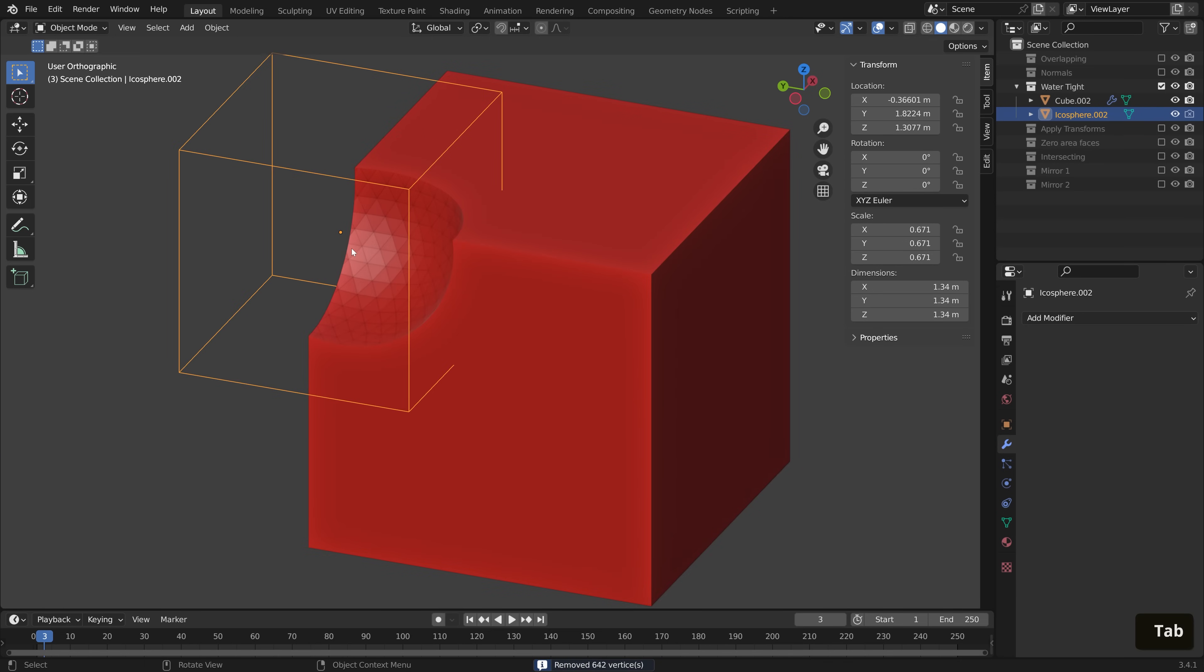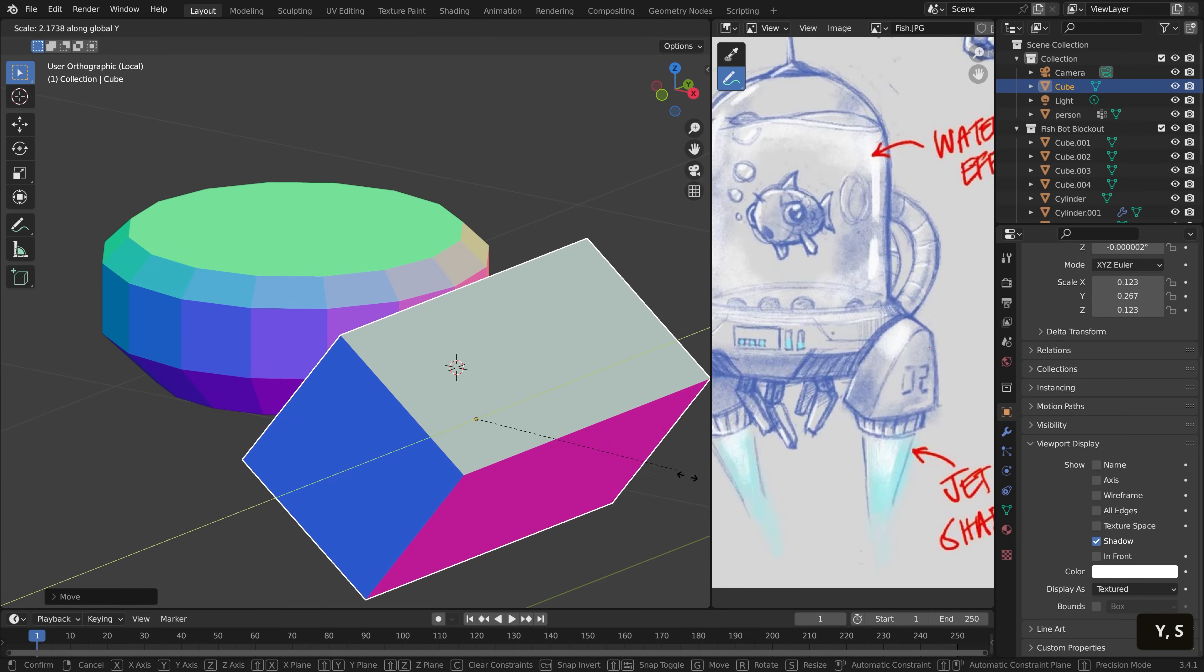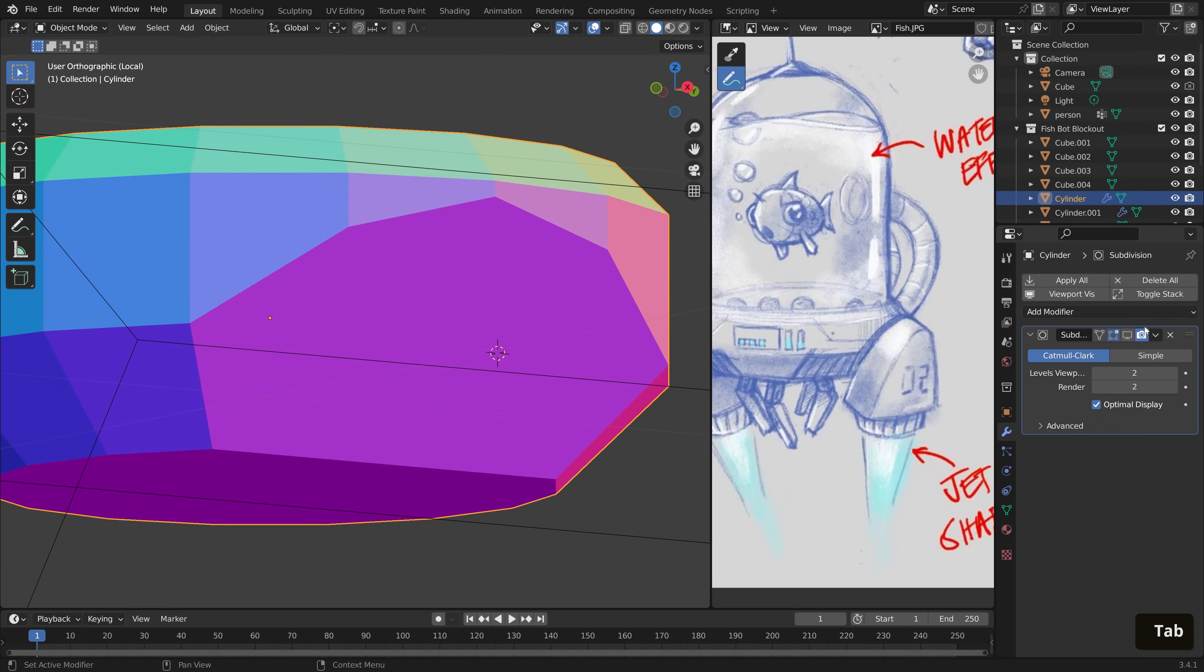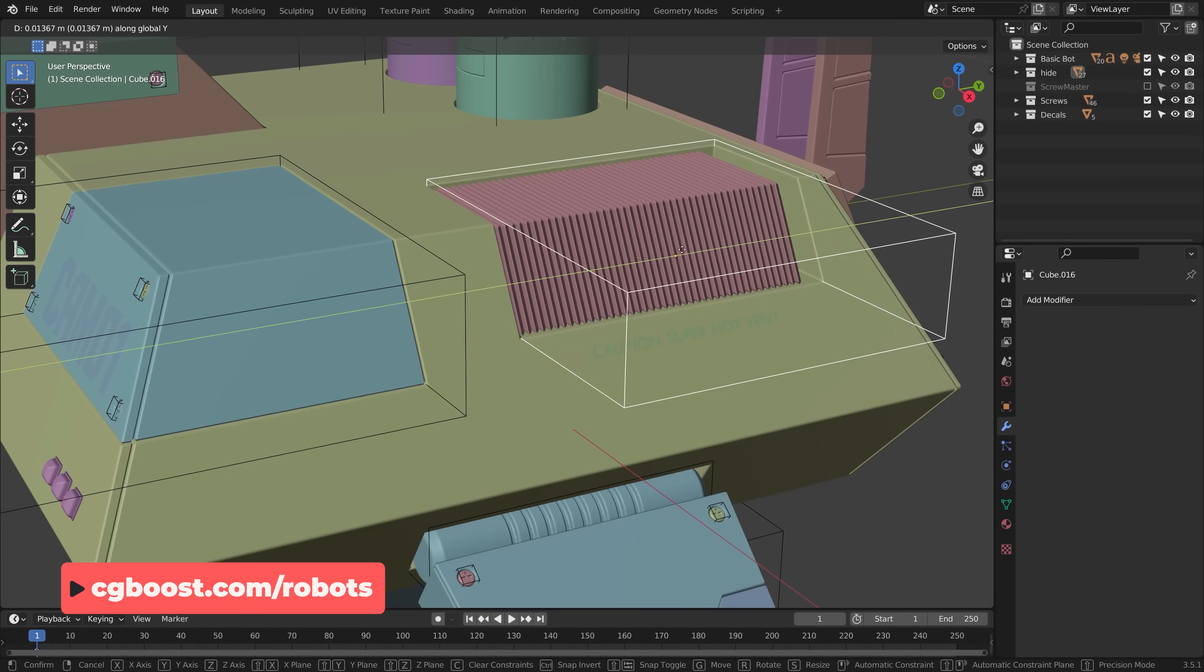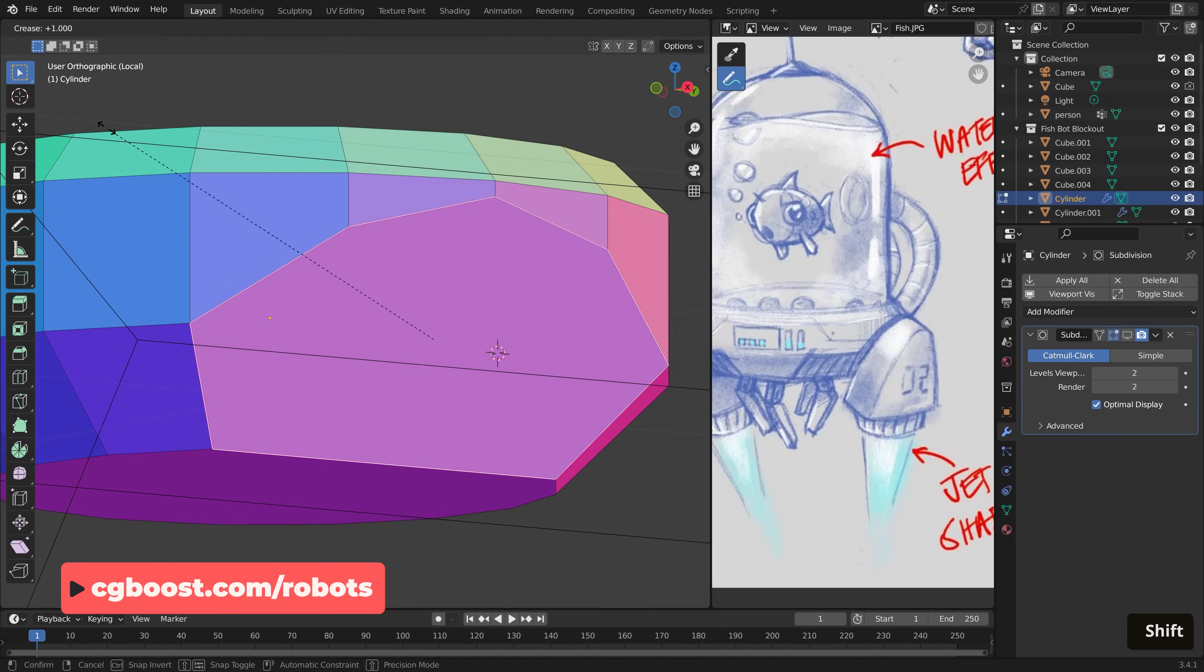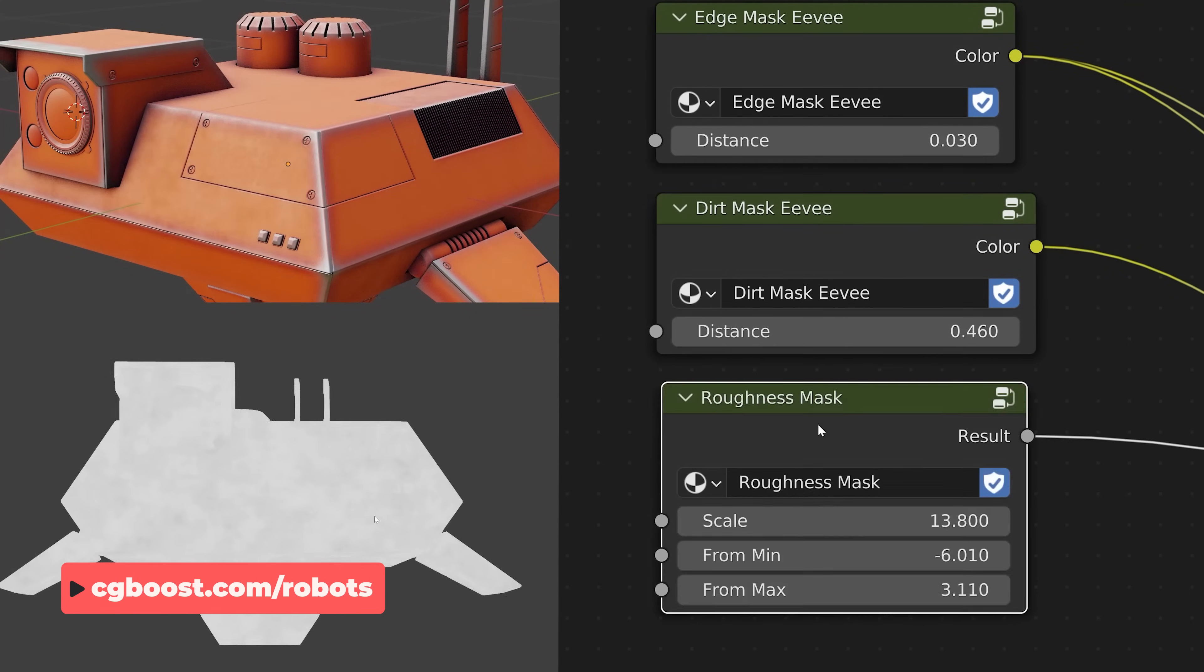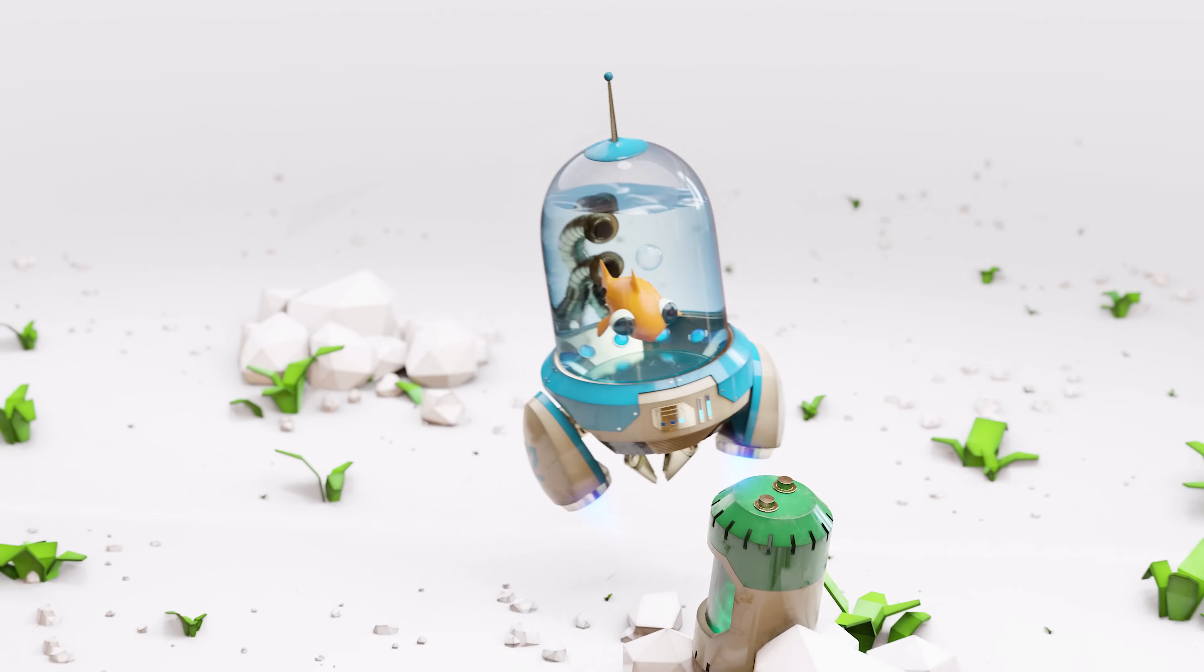I hope this video helps you with making whatever it is you're making. And if you're not sure what to make, and you want to flex your boolean muscles, you might be interested in our new robotic planet course, where we'll cover even more complex boolean operations, as well as mesh cleanup, among many other things. Check the link out in the description for more information. I hope to see you there.